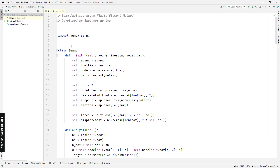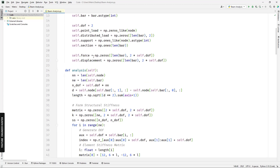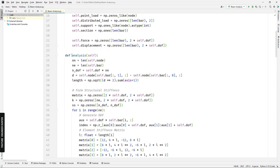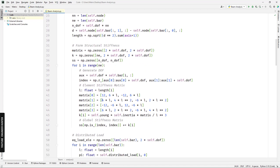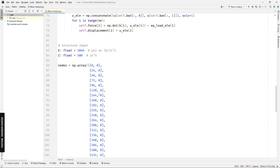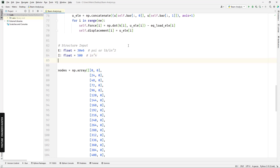In this code we have a class called Beam. In this class we have the beam parameters and properties, and we also have the analysis method for structural analysis. In the input section, I'm first going to import the density of the beam.